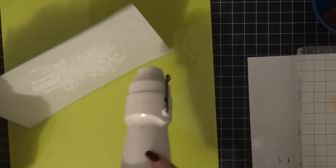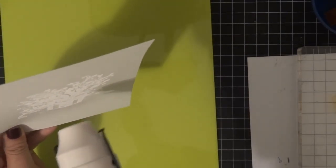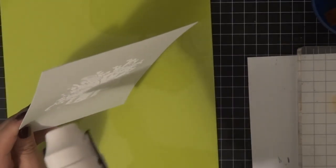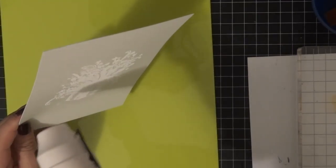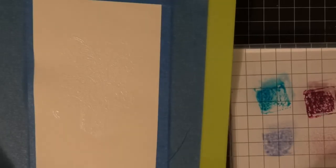Now I'm melting the embossing powder with my heat tool. It's going to appear clear—you can see it in the light at that angle.